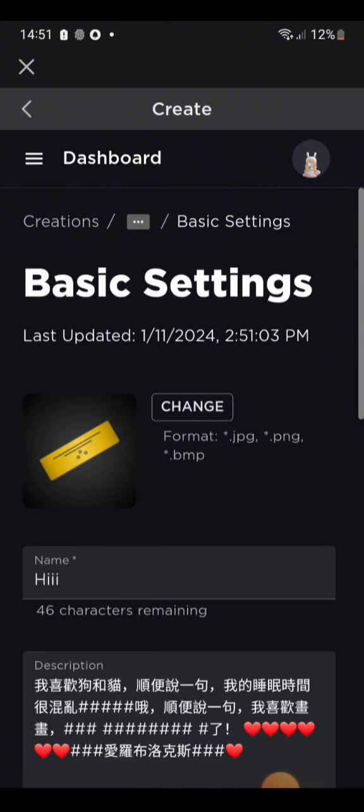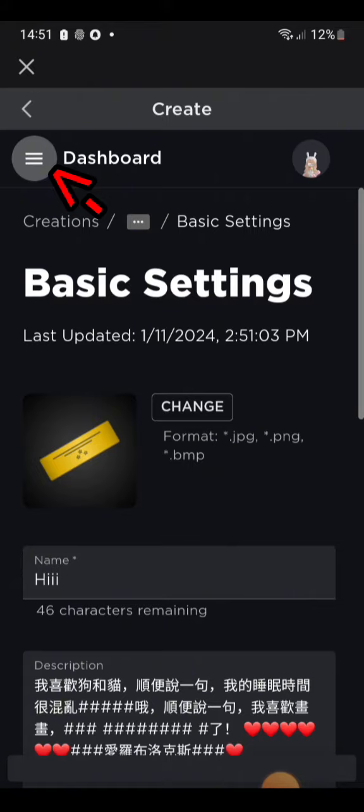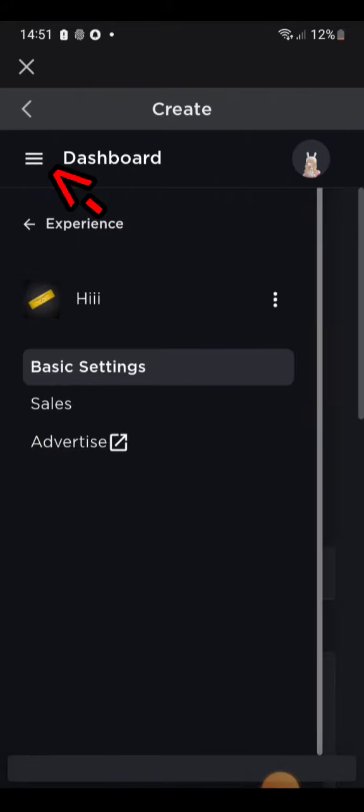Click on the pass you made. Click the three lines again. Click Sales.